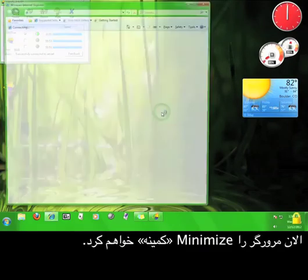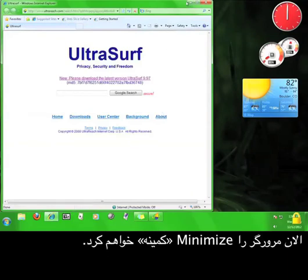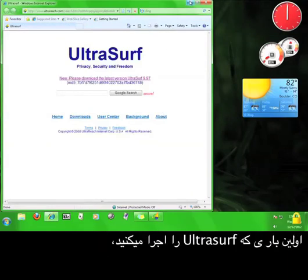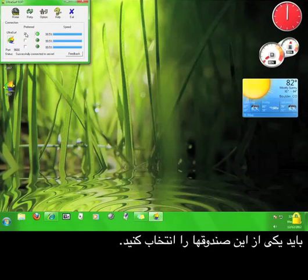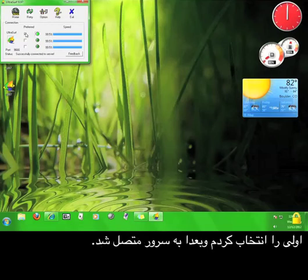I'm going to minimize the browser for a moment. When you open Ultrasurf for the first time, you have to choose one of these boxes here. I chose the first one, and then it connected to the server.